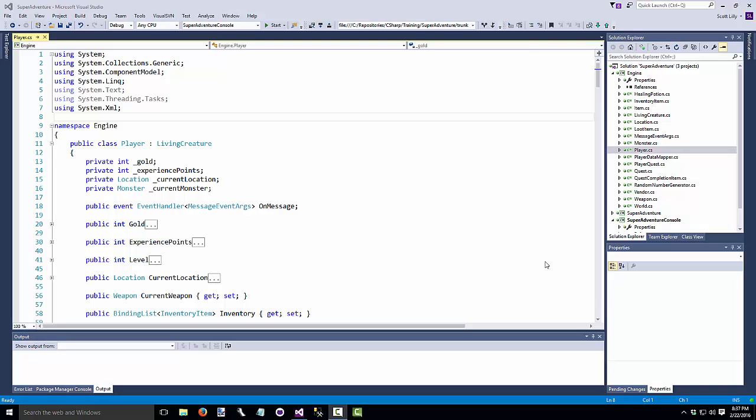Hello, SuperAdventure programmers. I wanted to make a little video here to show you how to do some refactoring, both how to do it and why you want to do it.